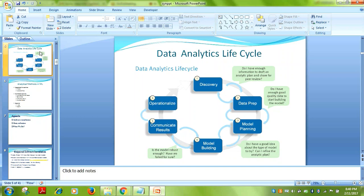Once data preparation is done, we move to model planning. If any criteria from a previous phase are not met, you go back to the first phase, correct what's needed, and return. That's why this is an iterative life cycle.